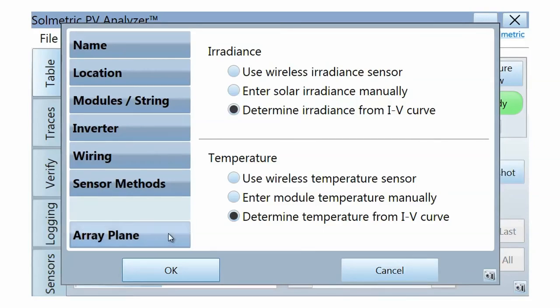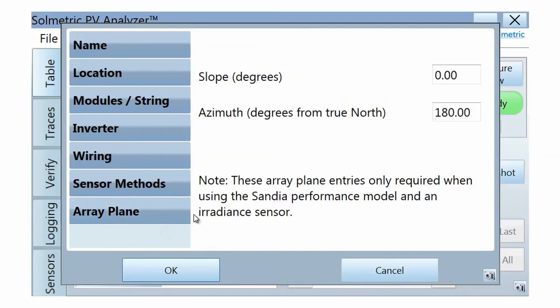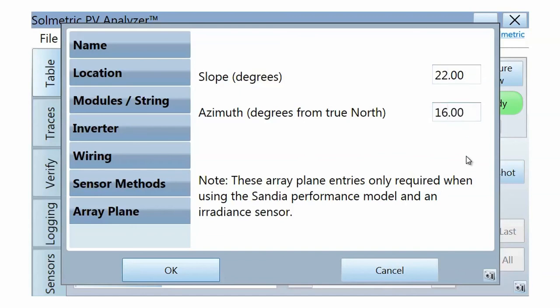In the Array Plane tab, enter the slope and azimuth of the modules under test. The azimuth is the direction the panels face measured in degrees from True North. True South, for instance, is 180 degrees.